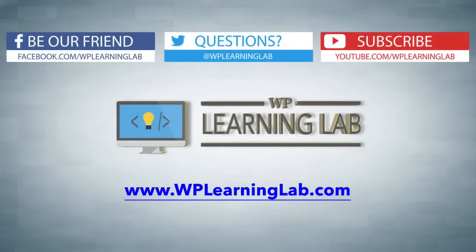I hope this video helps you. My name is Bjorn Alpass from WP Learning Lab. Please make sure you share and like this video, subscribe to our YouTube channel, check out our social media feeds, and check out wplearninglab.com where we write about WordPress every single day. Talk to you soon.